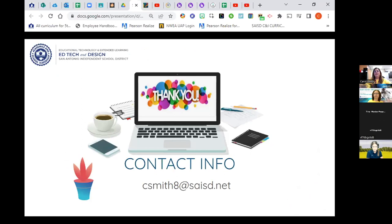I very much appreciate each and every one of you for joining me today. I have five minutes left, so if anyone wants to unmute, ask questions, or share something, this is the moment. If not, thank you so much for being part of my presentation today.